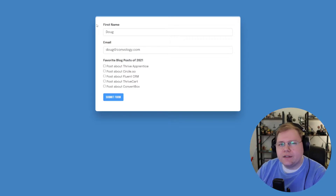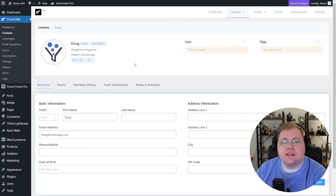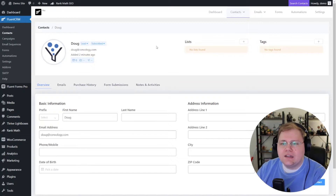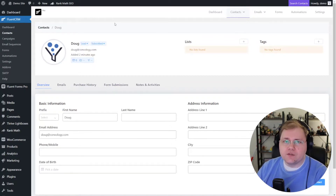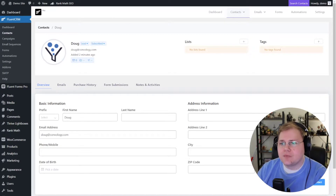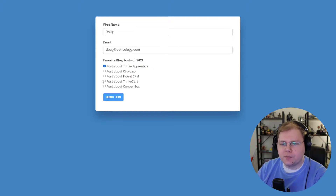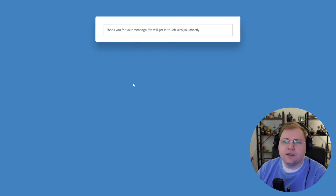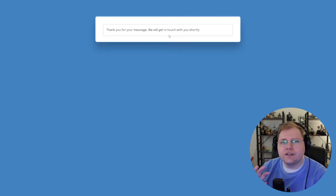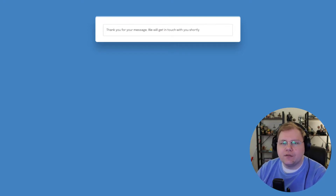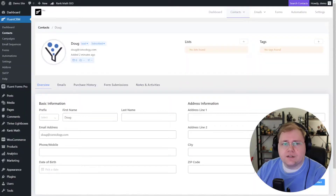I'm going to click on that link and let's see what happens. We were taken to our landing page and it pre-populated my name 'Doug' and 'doug@convology.com'. Now let's go back into Fluent CRM — I want to show you that I don't have any tags on my account. Here in my contact profile you can see I'm not on any lists or tags. I'm going to submit that form now — I'm going to choose my favorite posts of 2021 and we'll see what gets added.